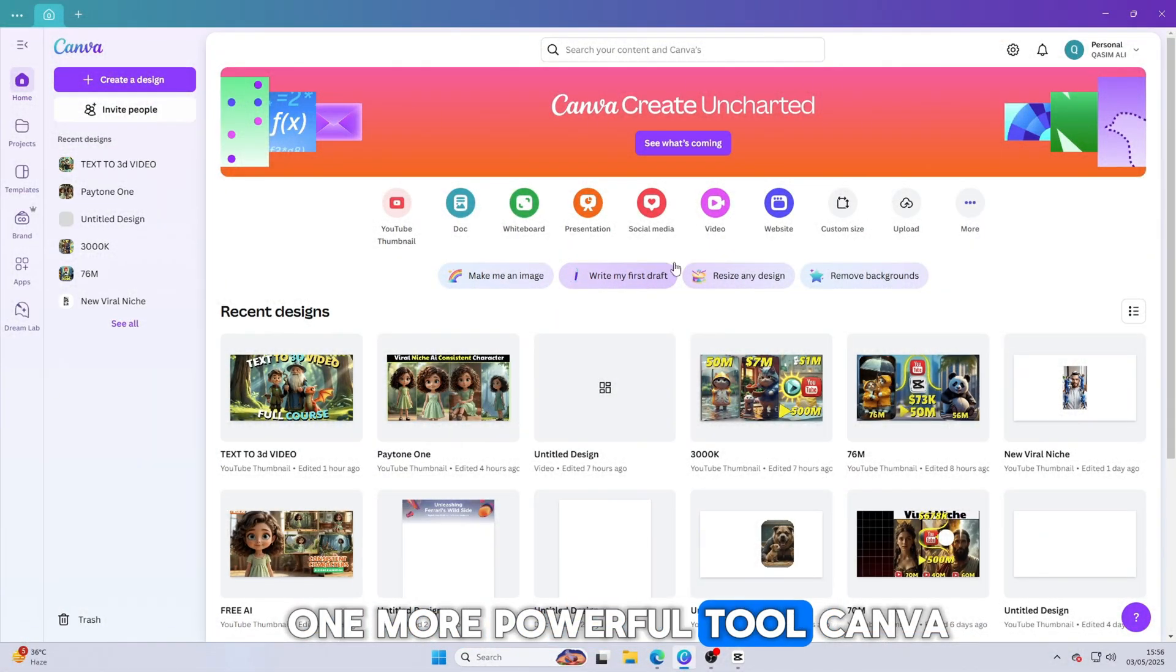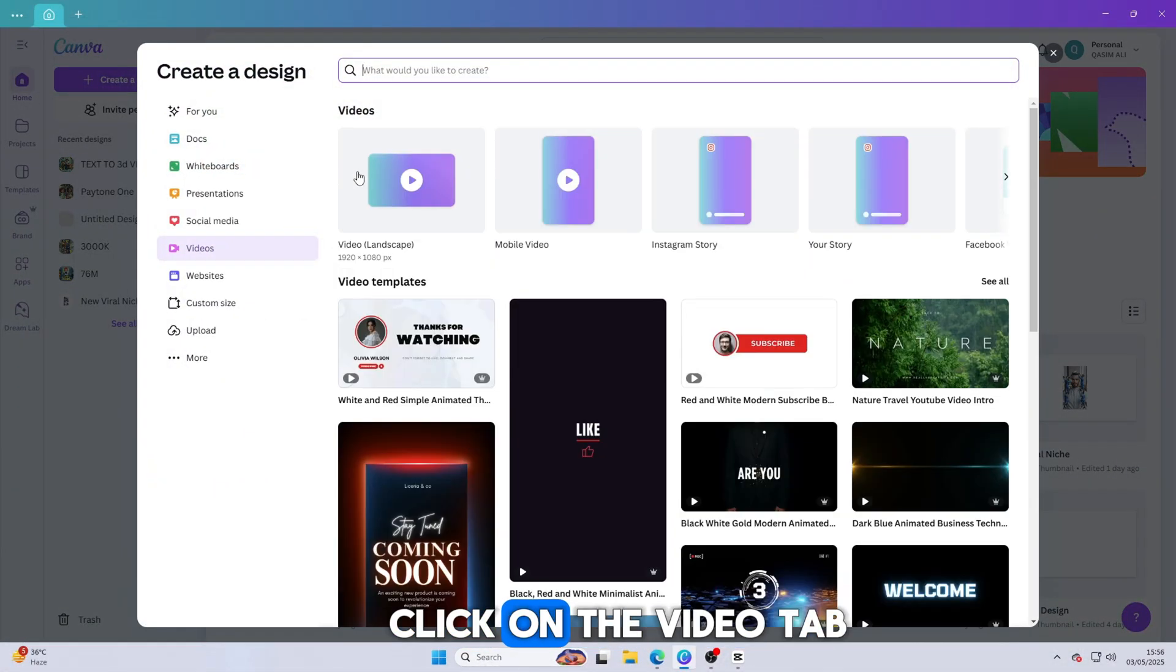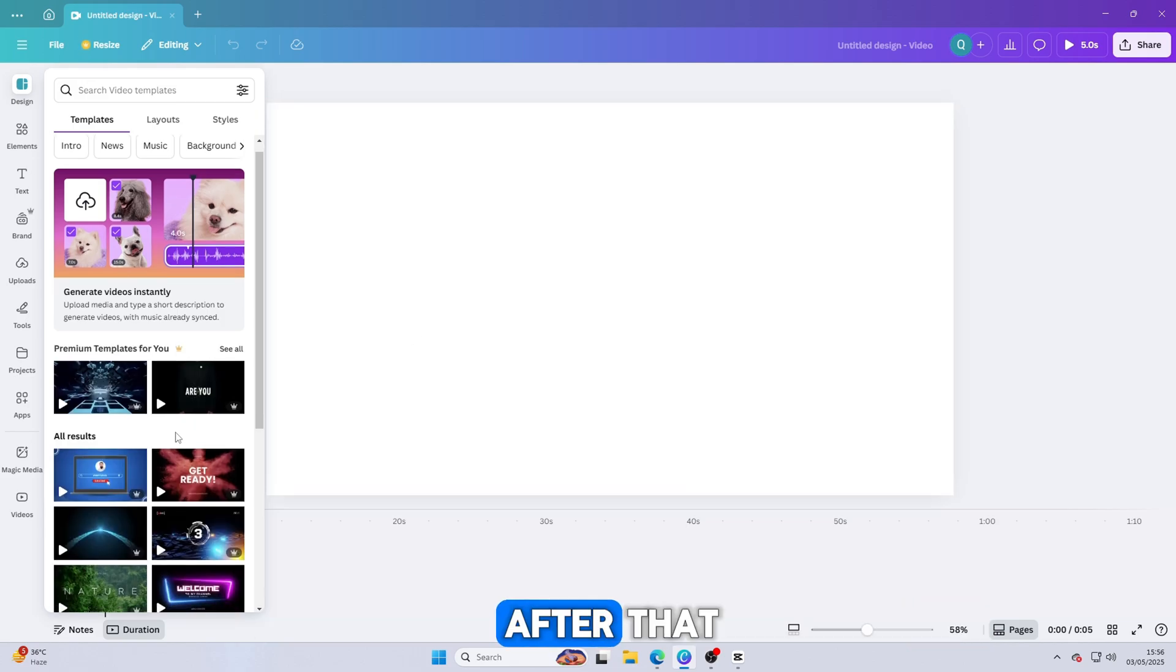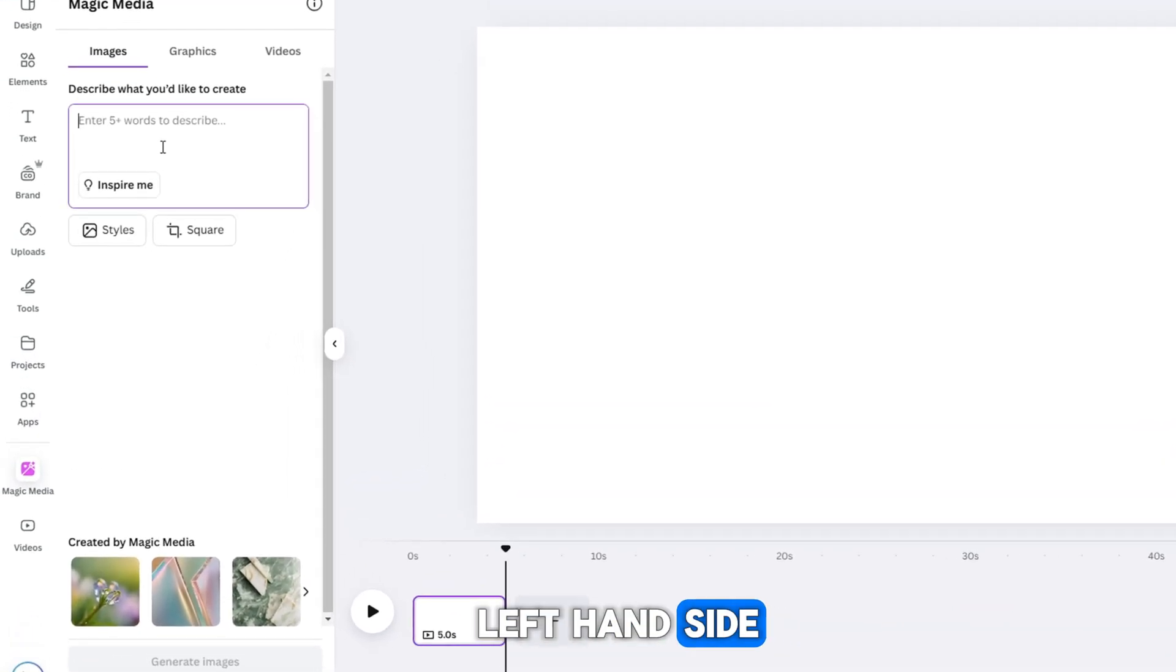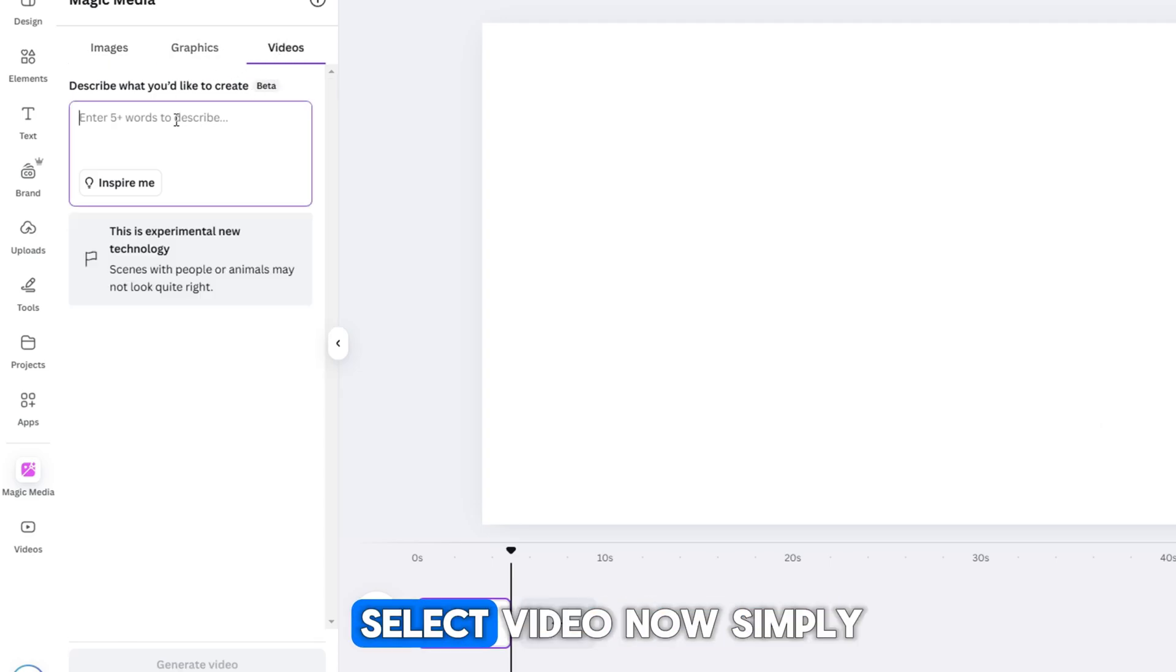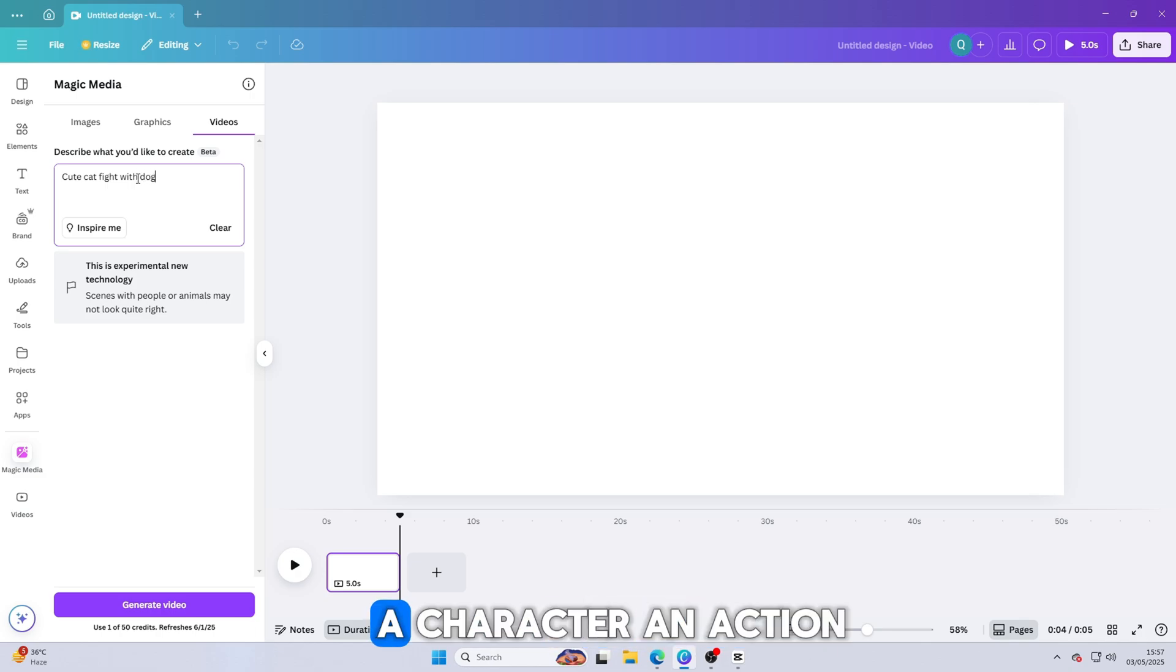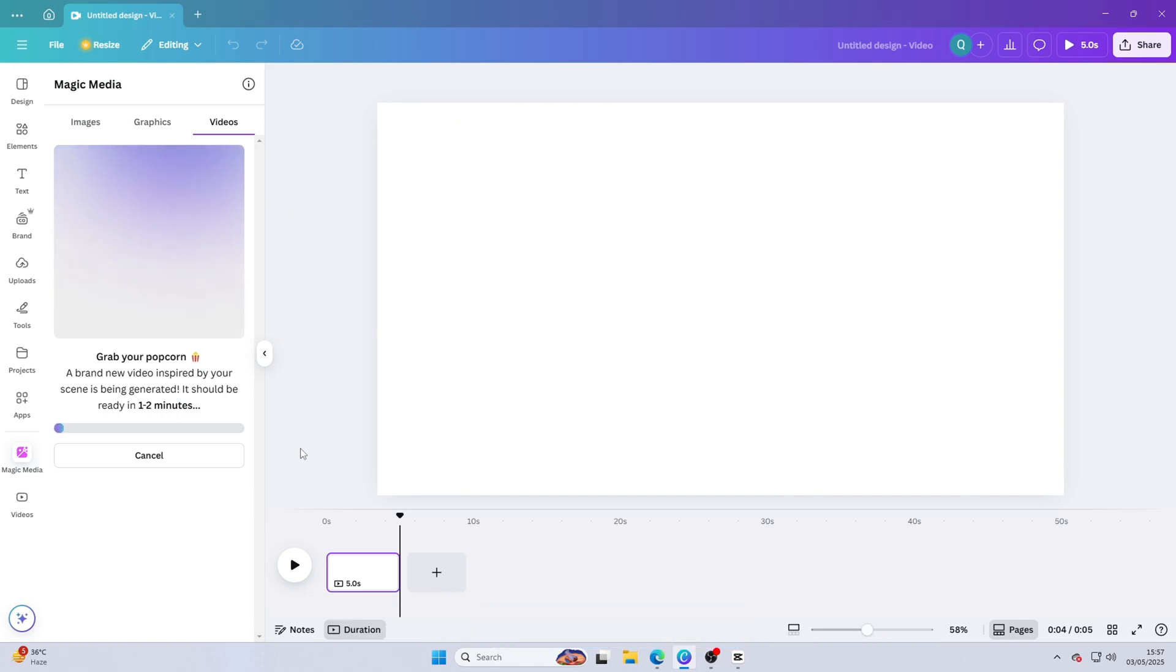Now let's talk about one more powerful tool, Canva. Once you're in Canva, click on the Video tab and choose any video size that fits your project. YouTube, Instagram, or anything else. After that, you'll see the main editor screen. On the left-hand side, click on Magic Media. When the Magic Media panel opens, select Video. Now simply enter your prompt. Just describe what you want to see in your video. It could be anything. A scene, a character, an action. Be as creative as you like. Once your prompt is ready, hit Generate.